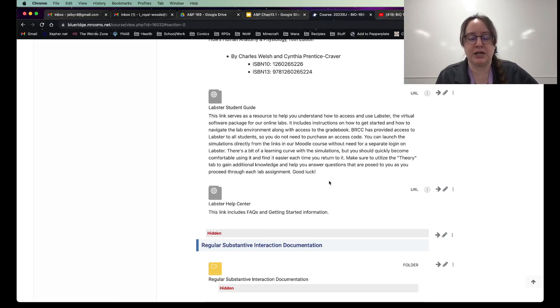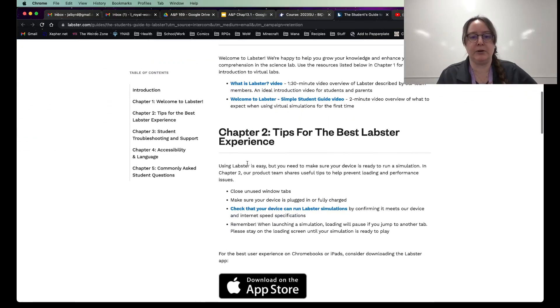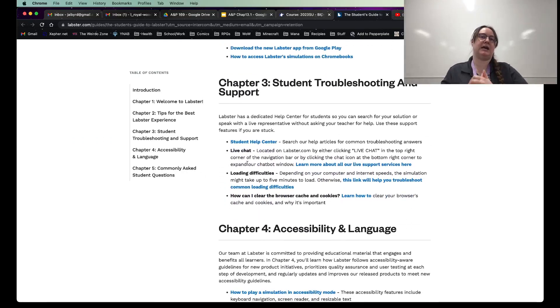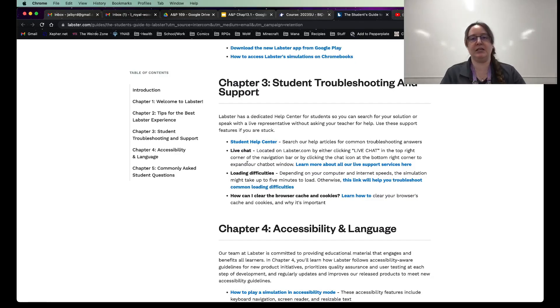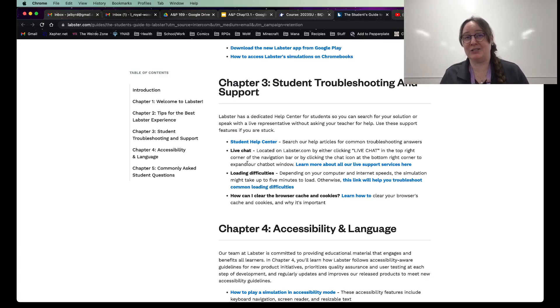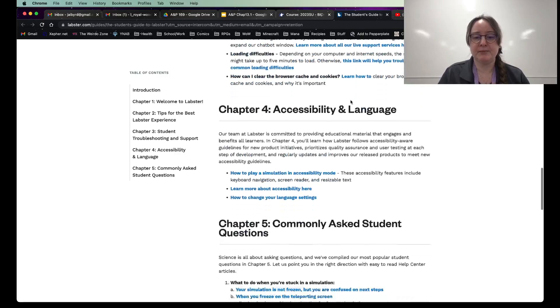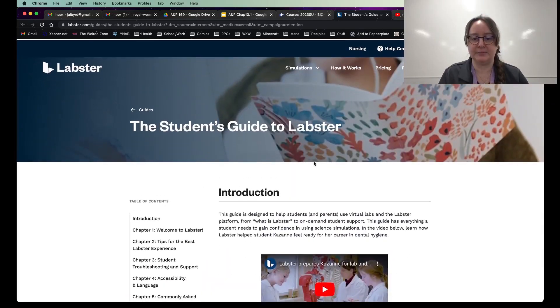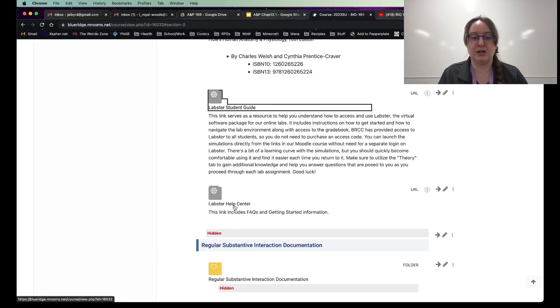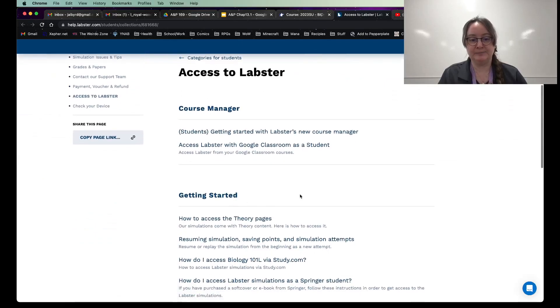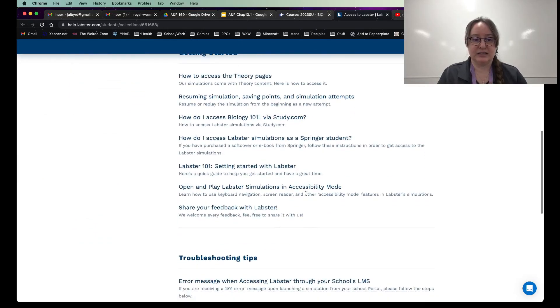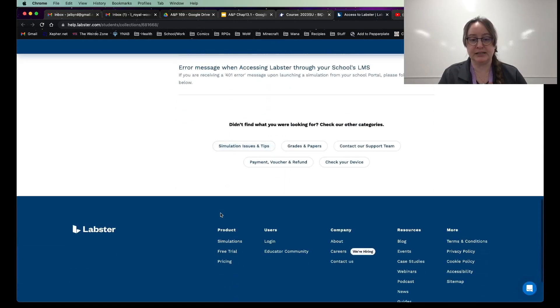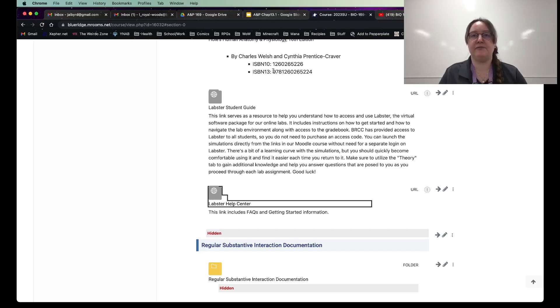Labster student guide. If you click here, it will bring you to a great place to go over how to use Labster and how to best use Labster because that's how we're going to be using the labs in here. Because unfortunately, this is an online class and you can't meet with me every week, which is a bummer because I too enjoy face-to-face and getting to know you all in that manner. But this goes over a lot of great stuff and has some good videos about how to use Labster.